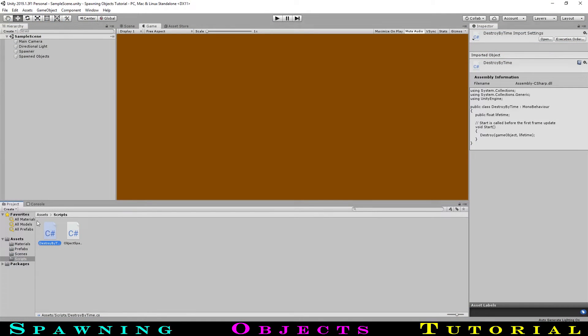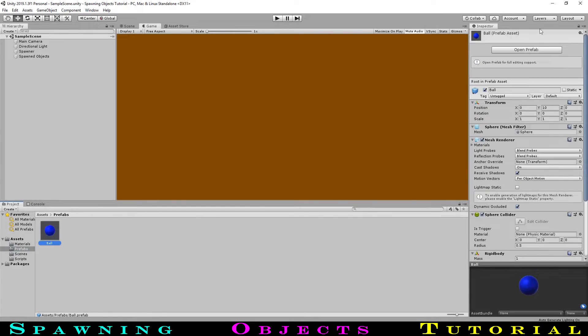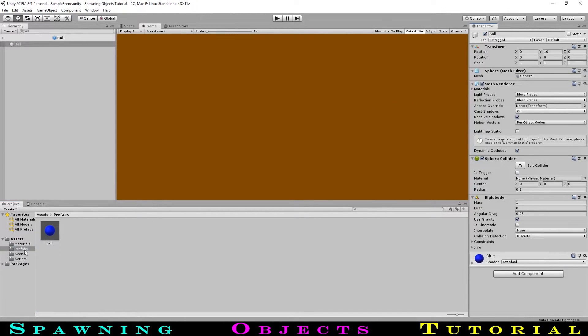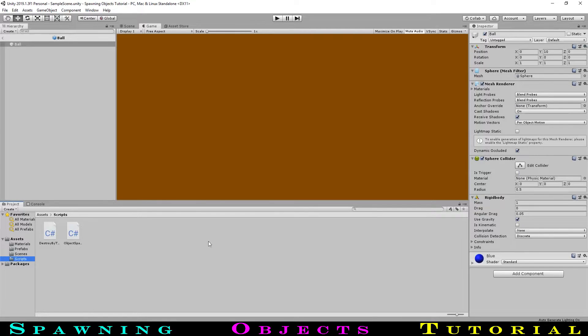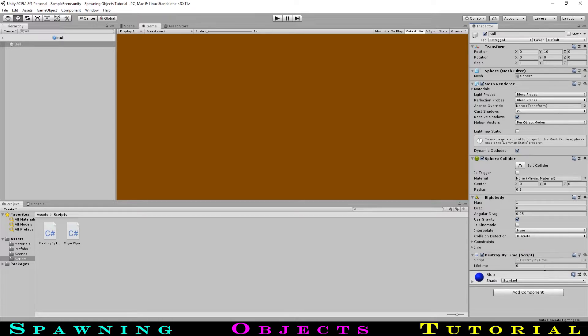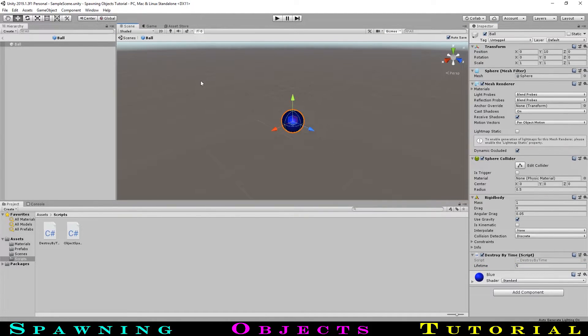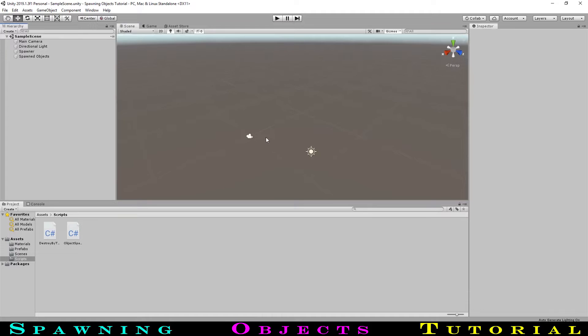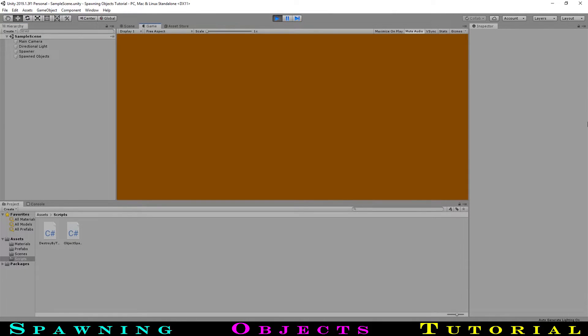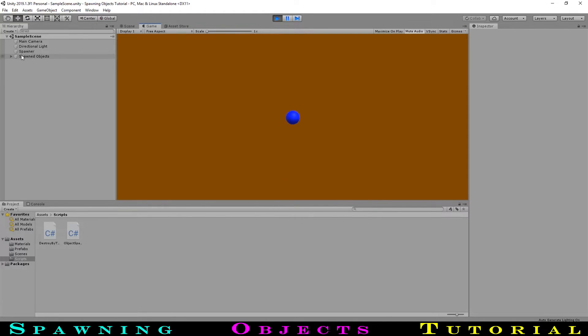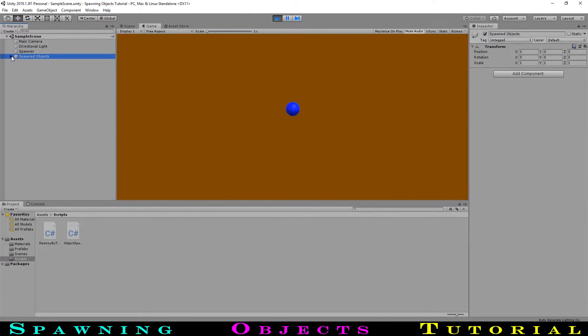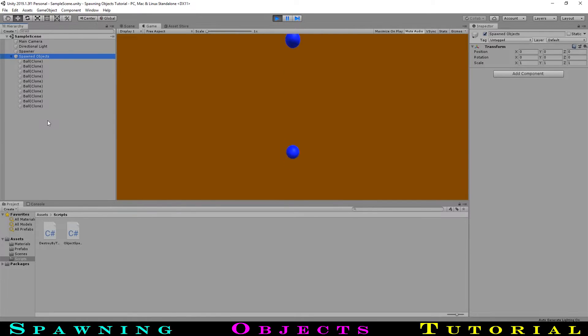Now, we will add the destroy code to the ball prefab. We can do this by selecting the ball and selecting open prefab. This will open the prefab temporarily in a new scene. We can then add the destroy by time script to the player. We will set the lifetime to 5 seconds. In the hierarchy, selecting this back arrow will bring us back to the scene we were just working in. Now, we can hit play and we can see the balls spawning the same as before, but now they are all child objects of our spawned object's parent. As well, they are getting destroyed after 5 seconds of them being spawned, so there is not as many in the scene at once.